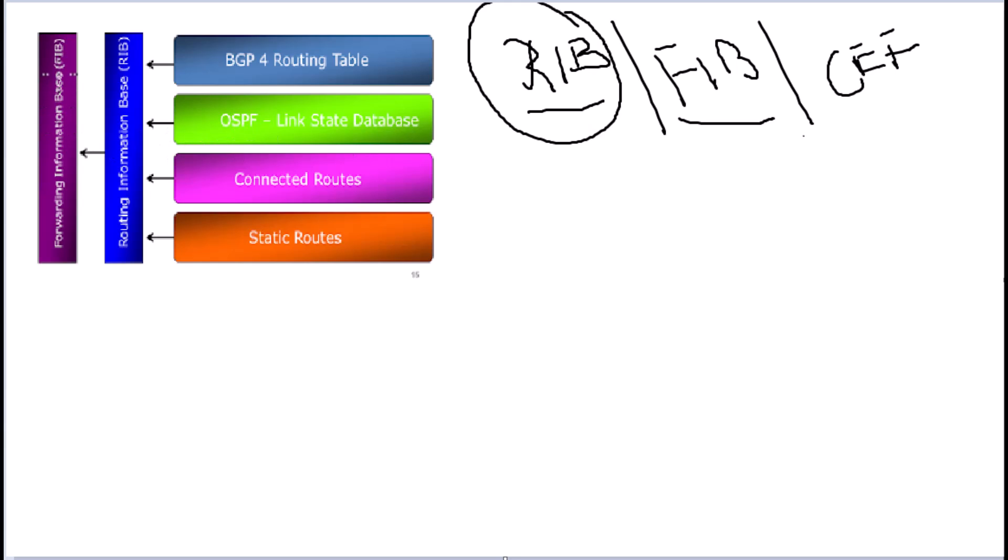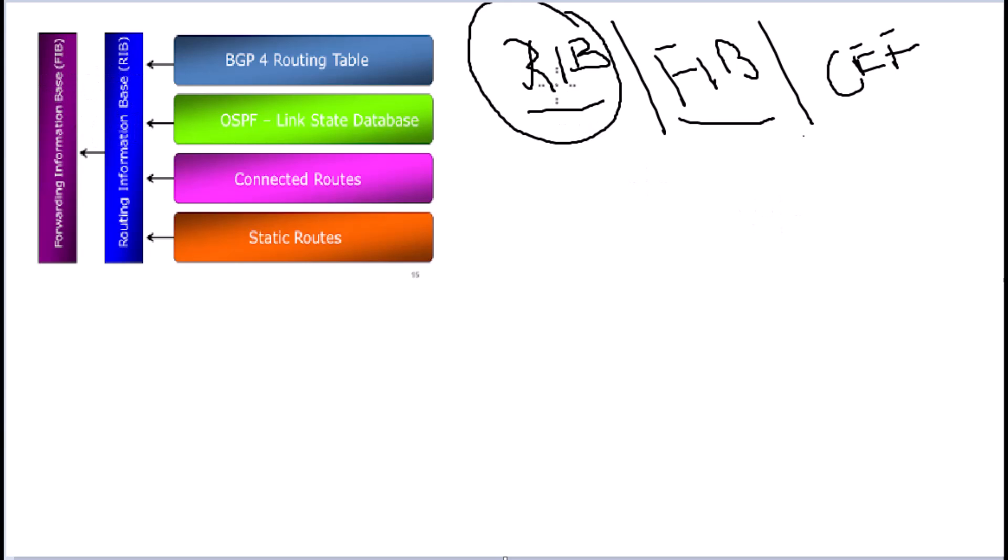So when the router builds the FIB, it will look at what is the most efficient, fastest route, and then only bring in that route into the forwarding information base. That is where the administrative distance and other metrics come into play. Routers prefer one route over the other based on some metrics. For example, administrative distance, lower administrative distance is preferred than the higher one. So that is how selective routes are taken out of the RIB and brought into the FIB for final layer three forwarding. So now you know the difference between RIB and FIB.